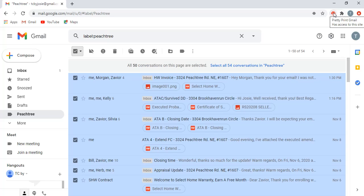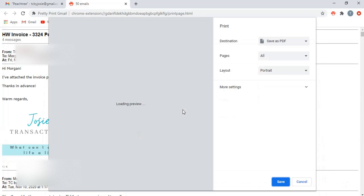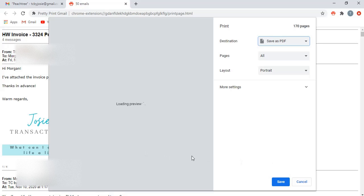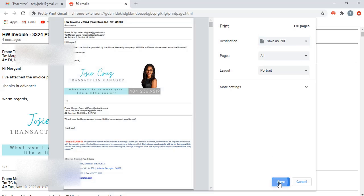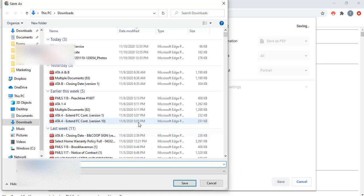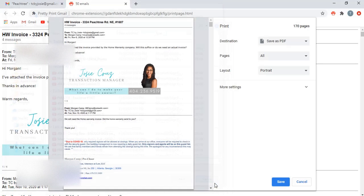So now we've got the extension on here. We're inside of our filtered label and we will click, hit this print. Got 50 emails and it's going to have everything all in one place. So we've got 170 pages. This transaction. The destination is save as PDF. I don't know if the preview is going to stop me from saving, but okay, there you go.